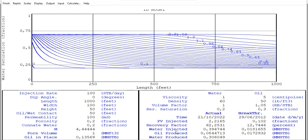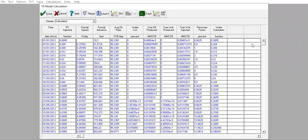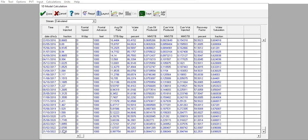At breakthrough time, the recovery factor is almost 13%. The results include water injected, oil produced, and water produced for the final condition and at breakthrough time. Going to Calculations, then Results: we start from January 1st 2012 and end in October 2022, when we reach the water cut cutoff of 99%.